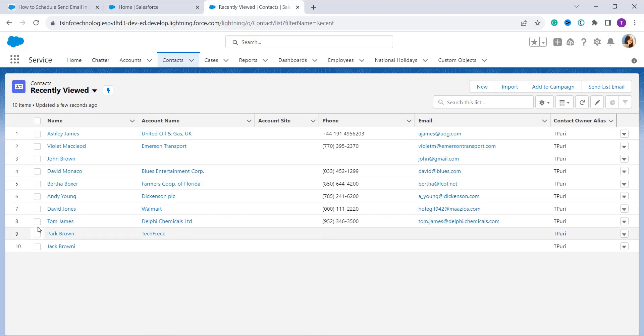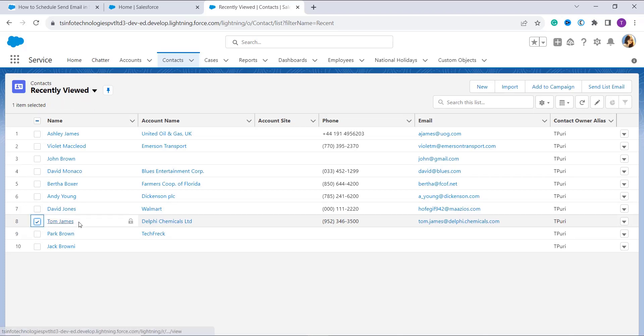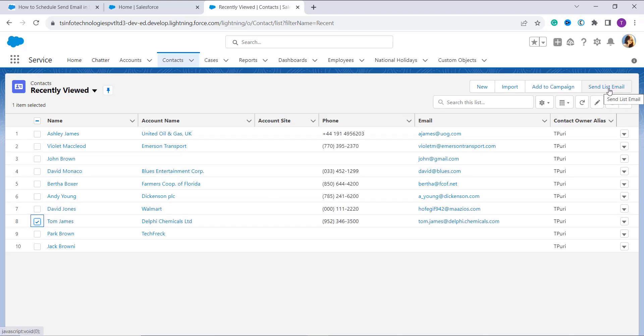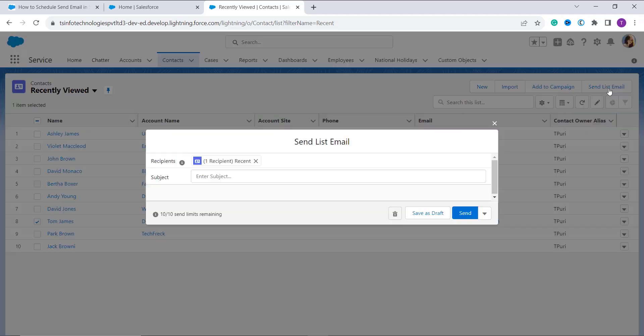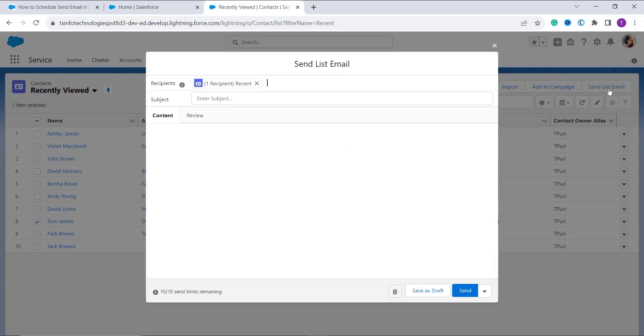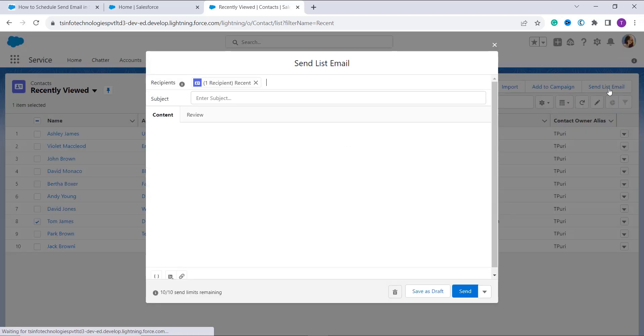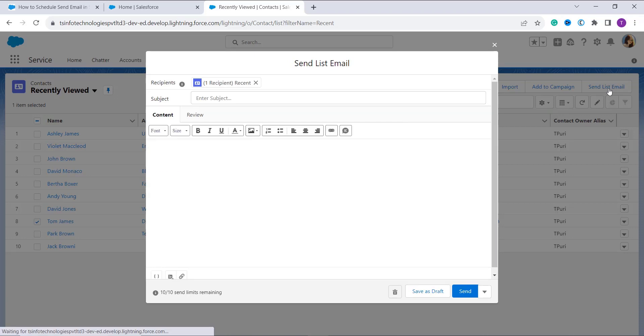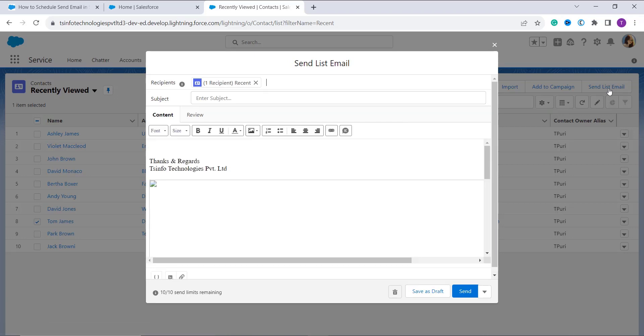For this, you need to check the check box. For example, I decided to send the email to Tom James, so I select the check box. Now on the top left side of the page you can see that here we have a send list email option, so I click on it. Once I click, it opens up a new email message pop-up and it is used to compose an email.